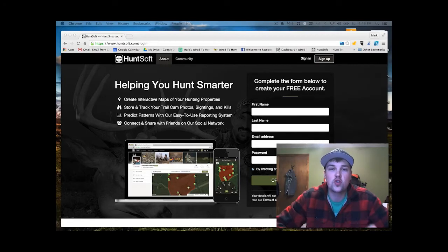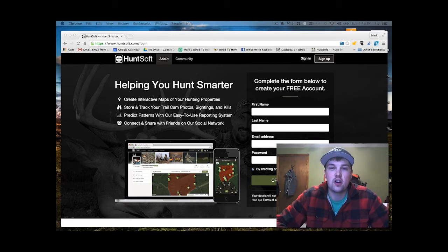Alright, welcome to our short how-to series of videos about the web application called HuntSoft.